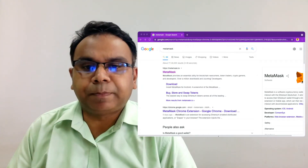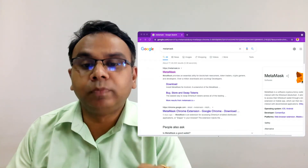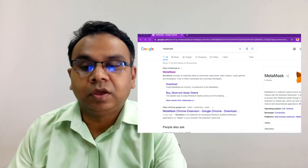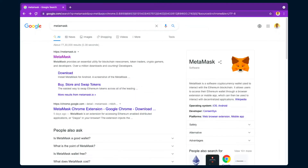The first step is to search in Google Chrome for MetaMask. The wallet we are using is MetaMask — MetaMask is a browser-based wallet. We'll be adding it as an extension in our Google Chrome browser. This is a very simple process, just like adding any other extension. So you will search in Google for MetaMask.